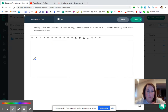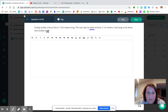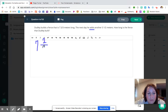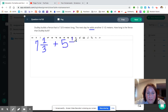Question number four: Dudley builds a fence that is seven and two thirds meters long. The next day he adds another five and a half meters. How long is the fence that Dudley built? When he originally built the fence it was seven and two thirds meters, then he added five and a half more — we are making the fence longer. So we are going to add seven and two thirds plus five and a half.